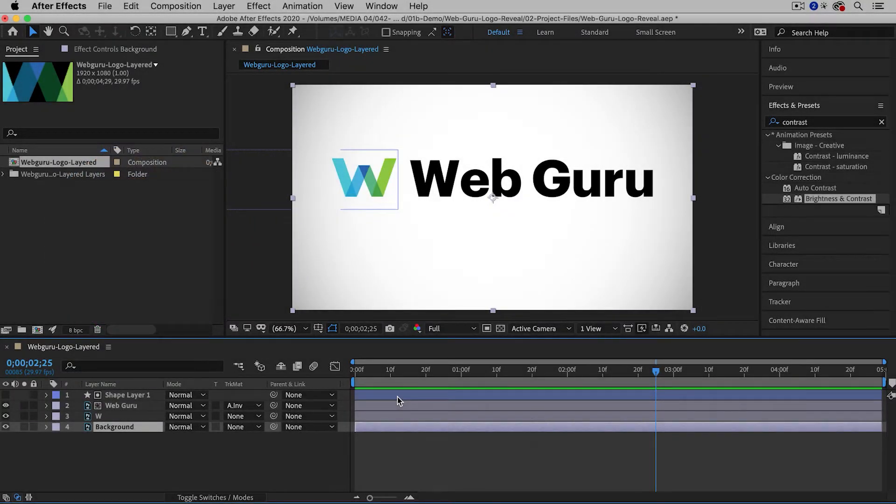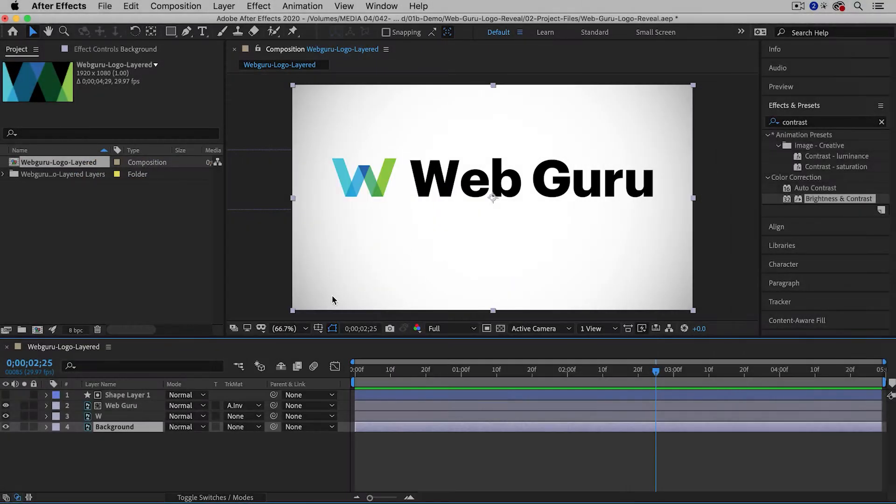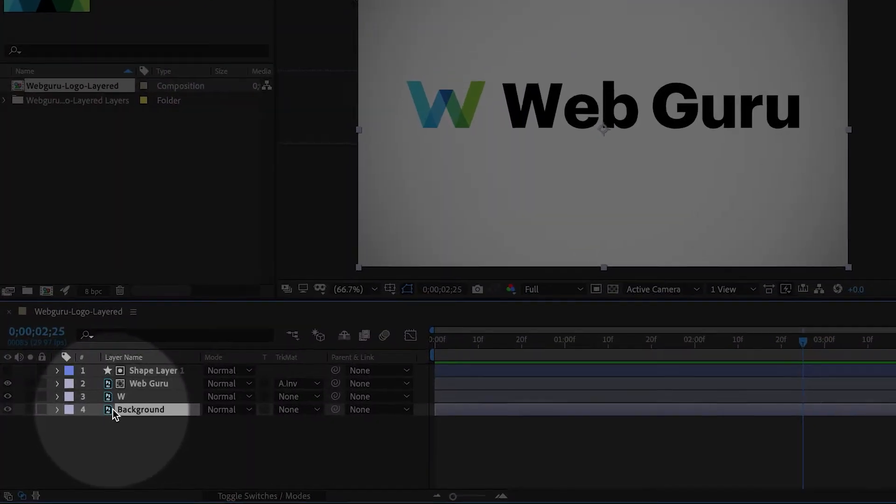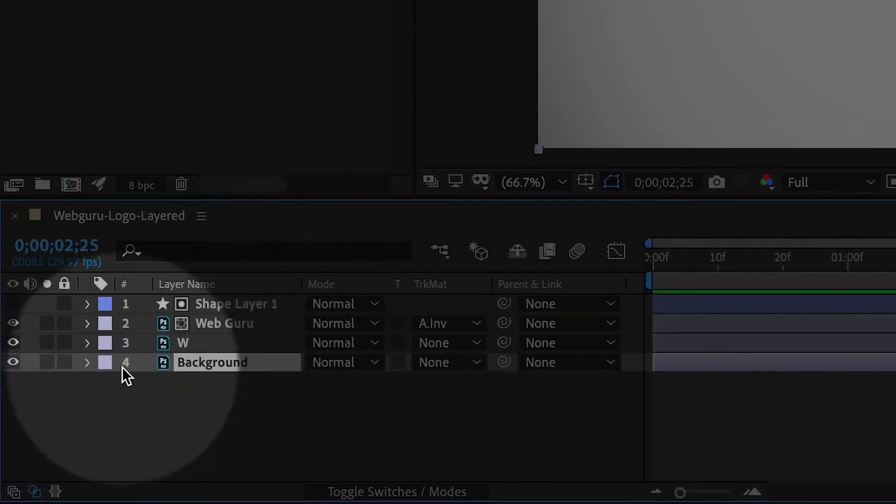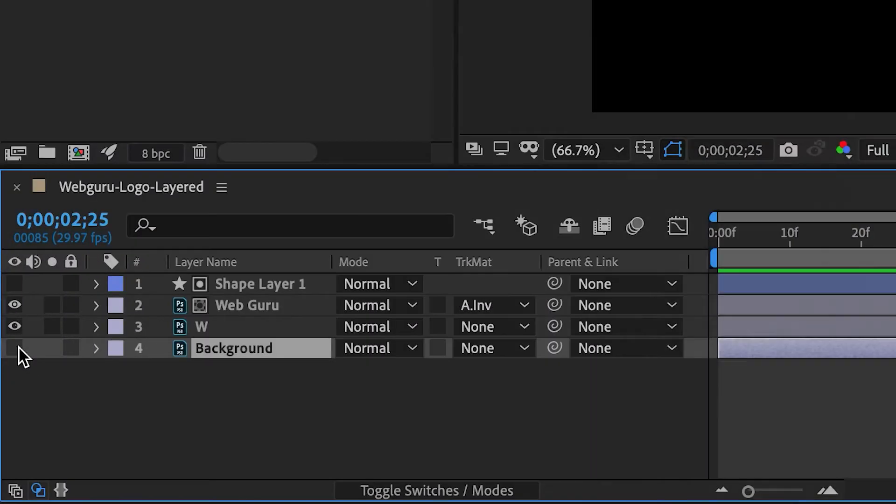Now to begin with, I have it on this white background, so I need to hide that. Right here inside the timeline, I'm going to hide the background layer.